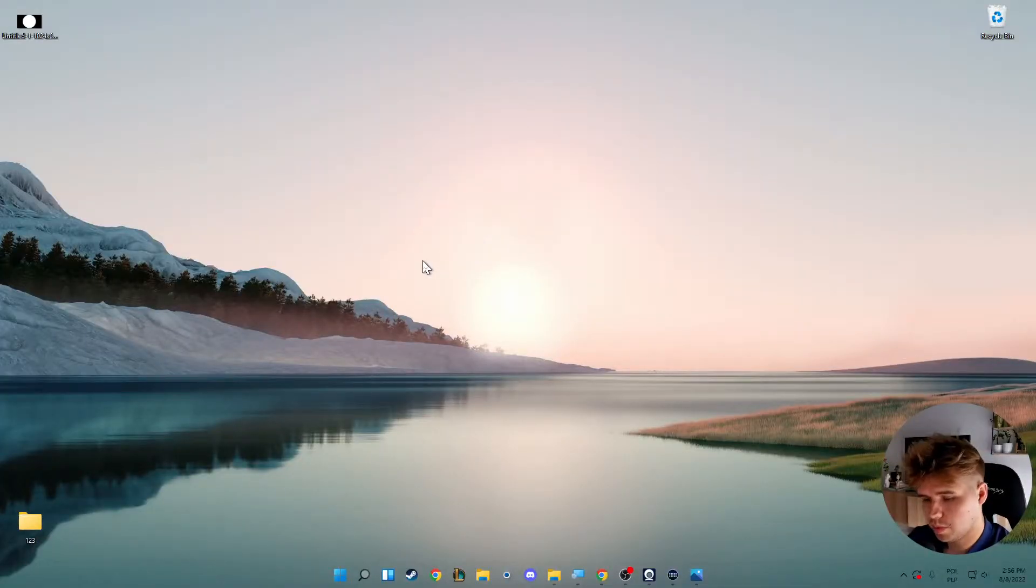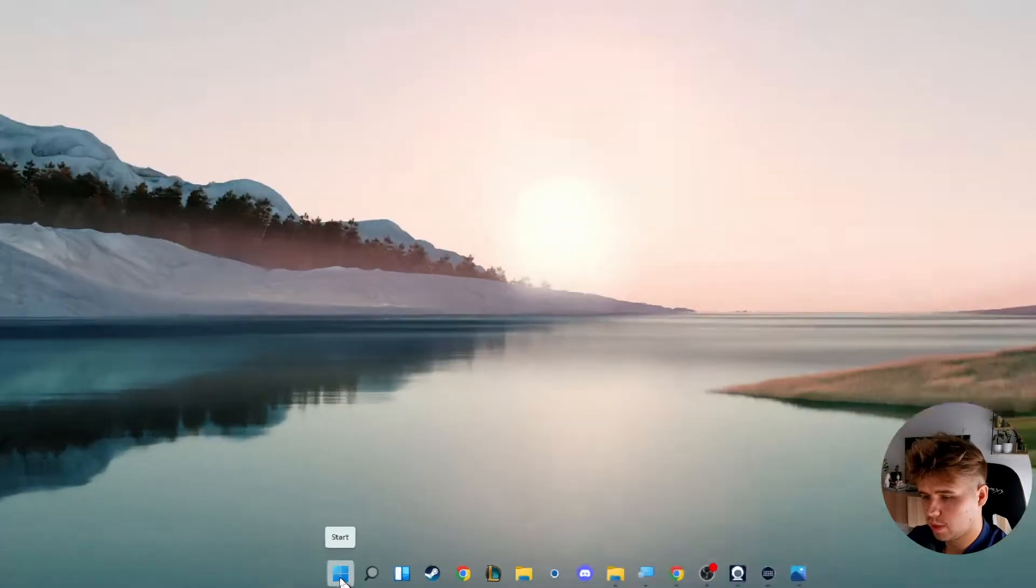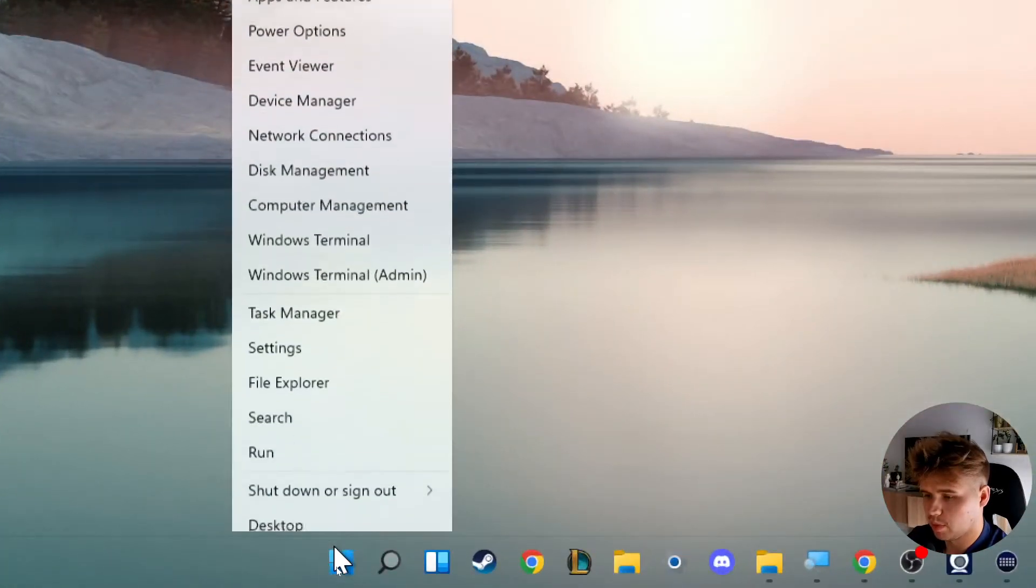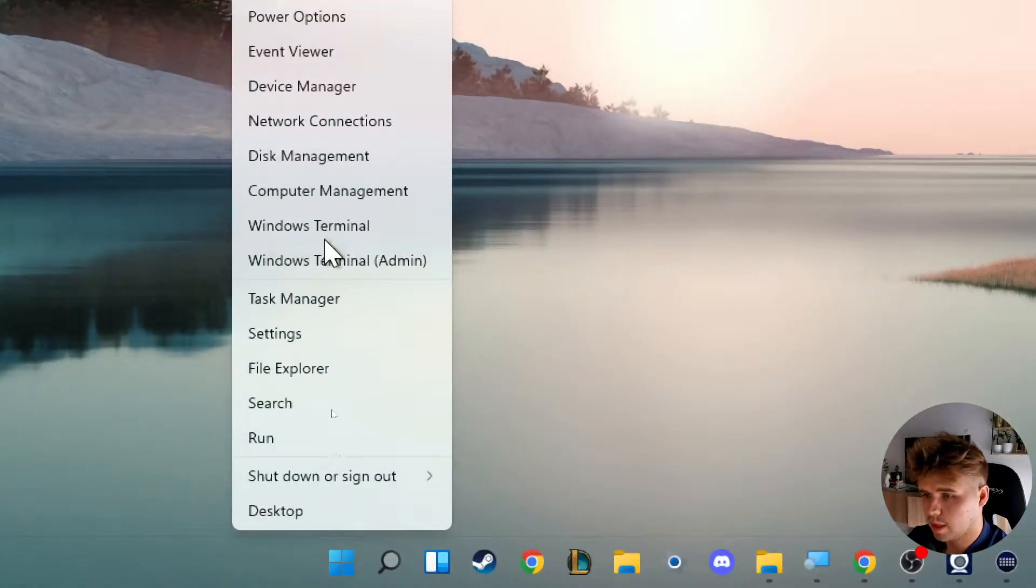Okay, so first we have to go to the start menu, click with the right mouse button, and open the settings.